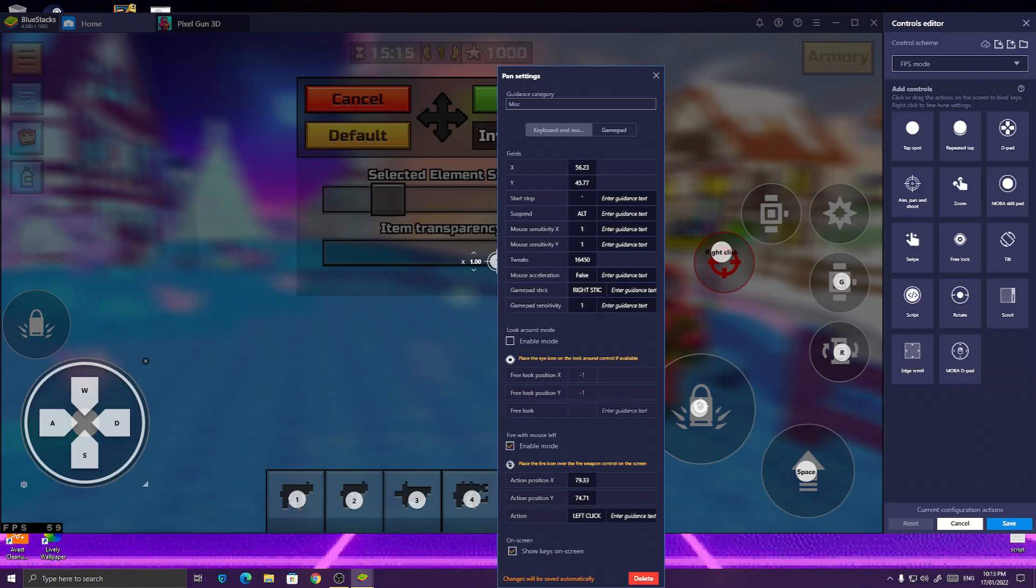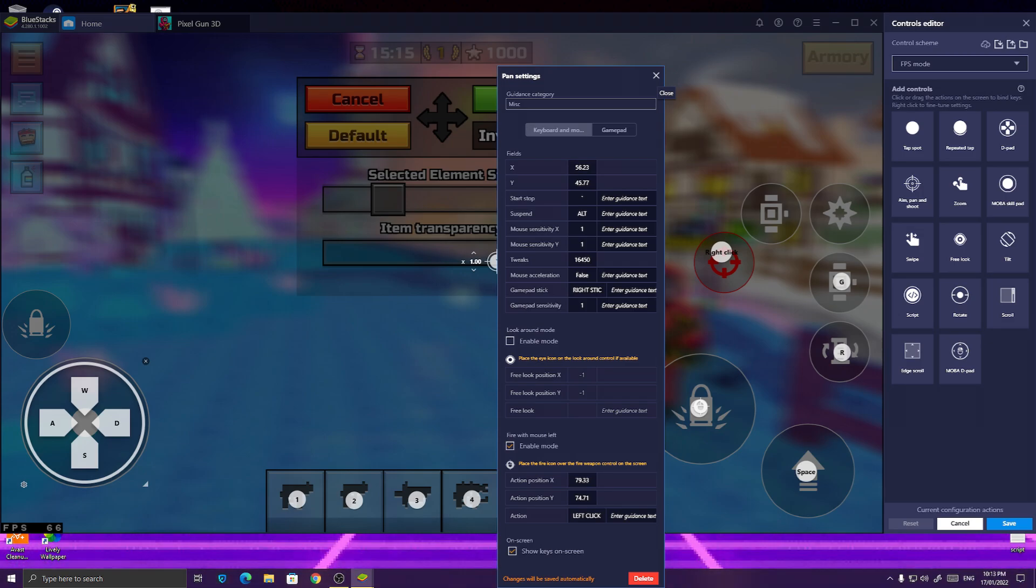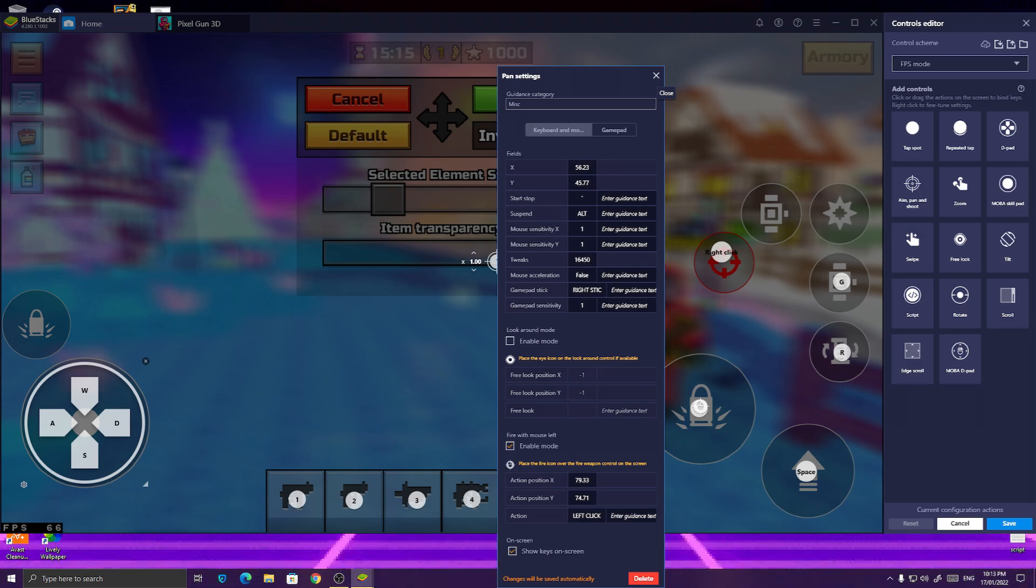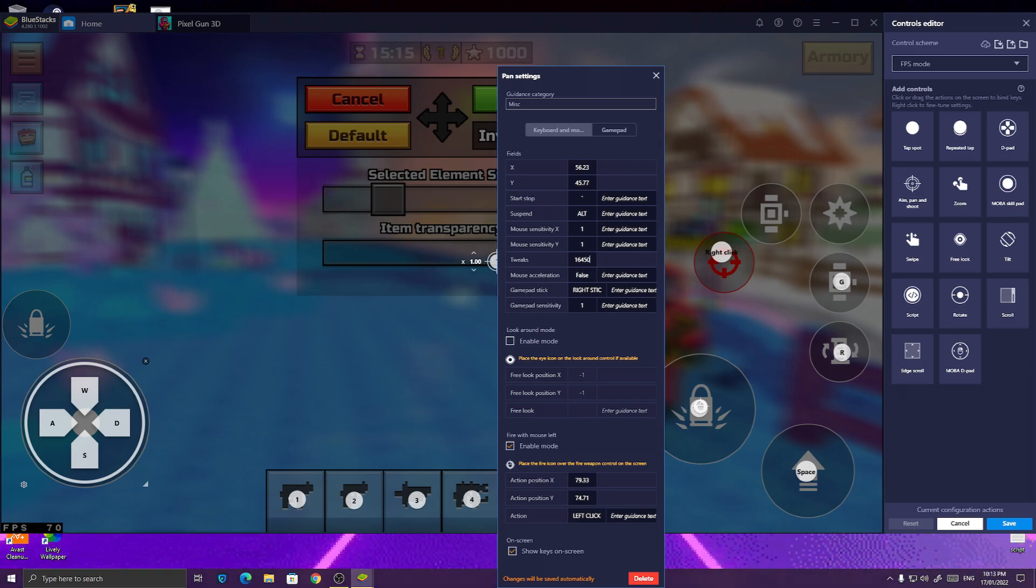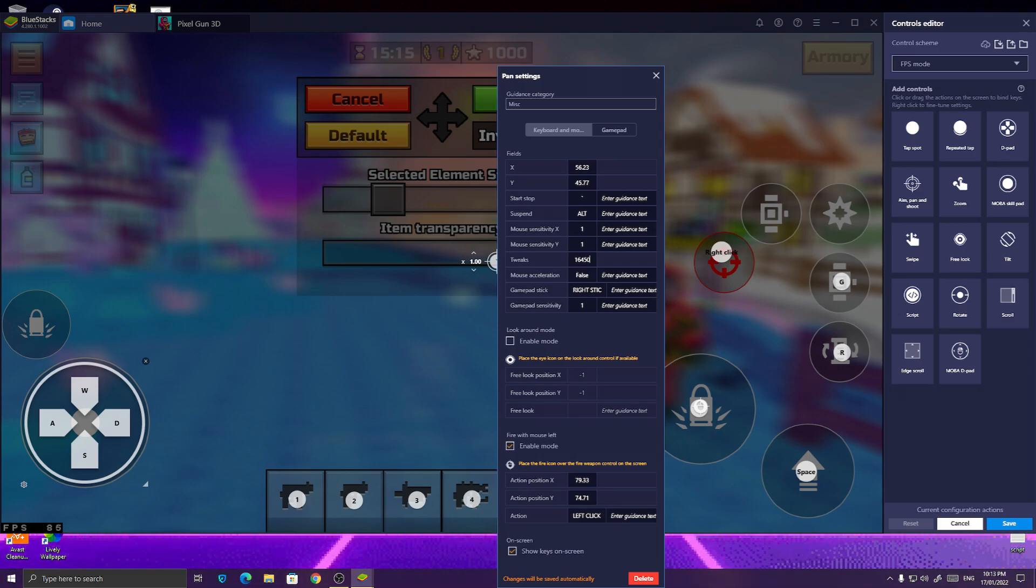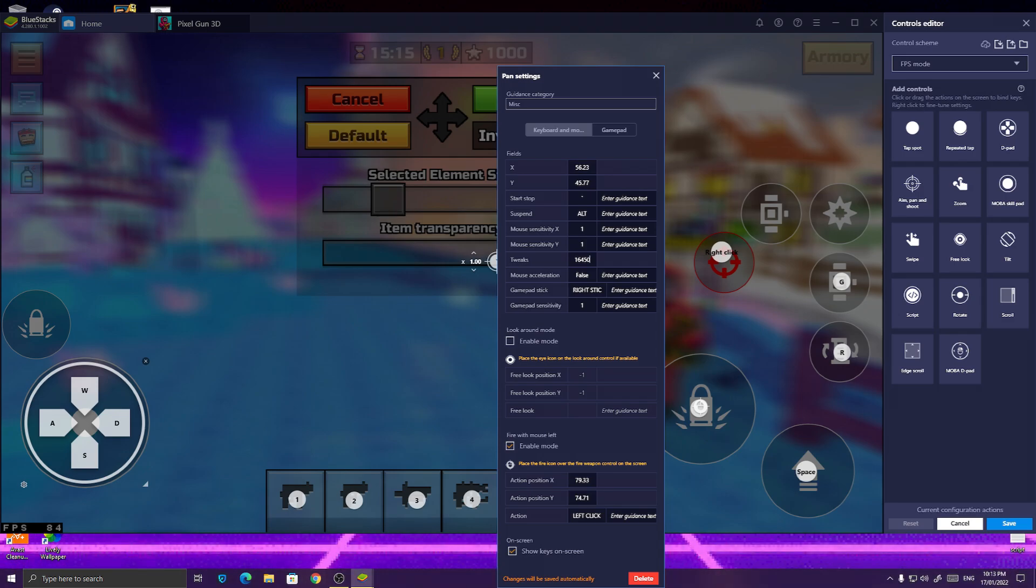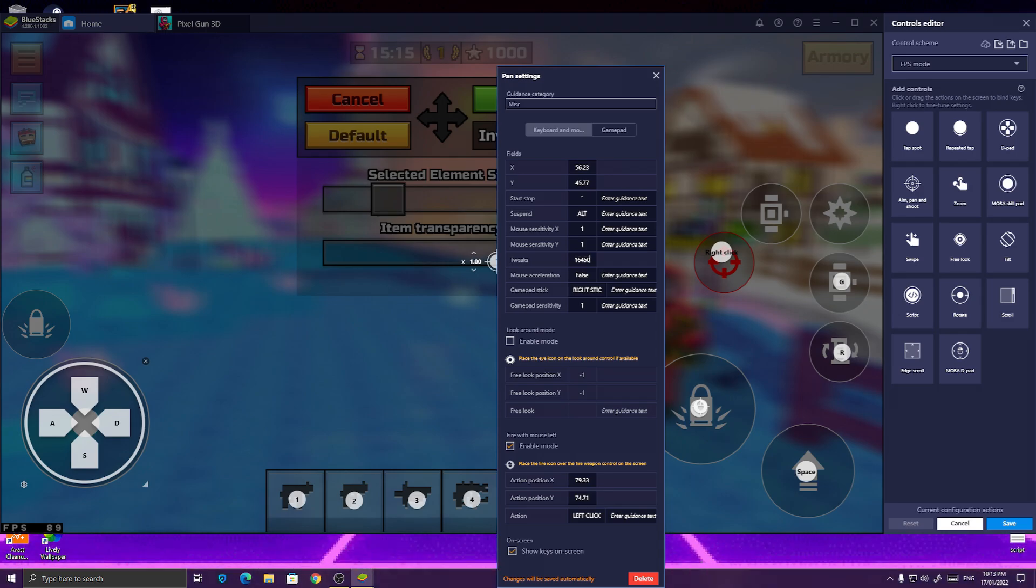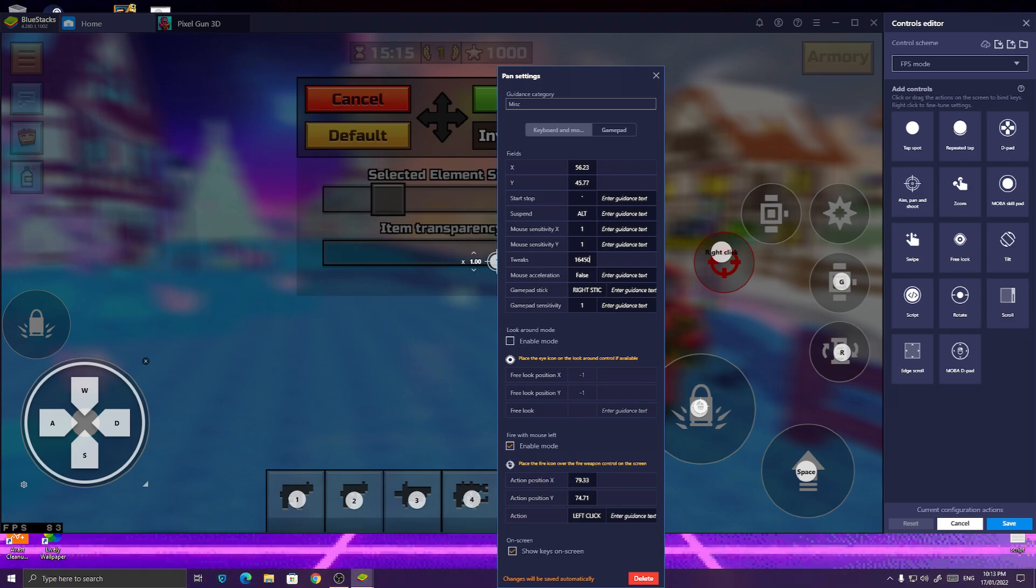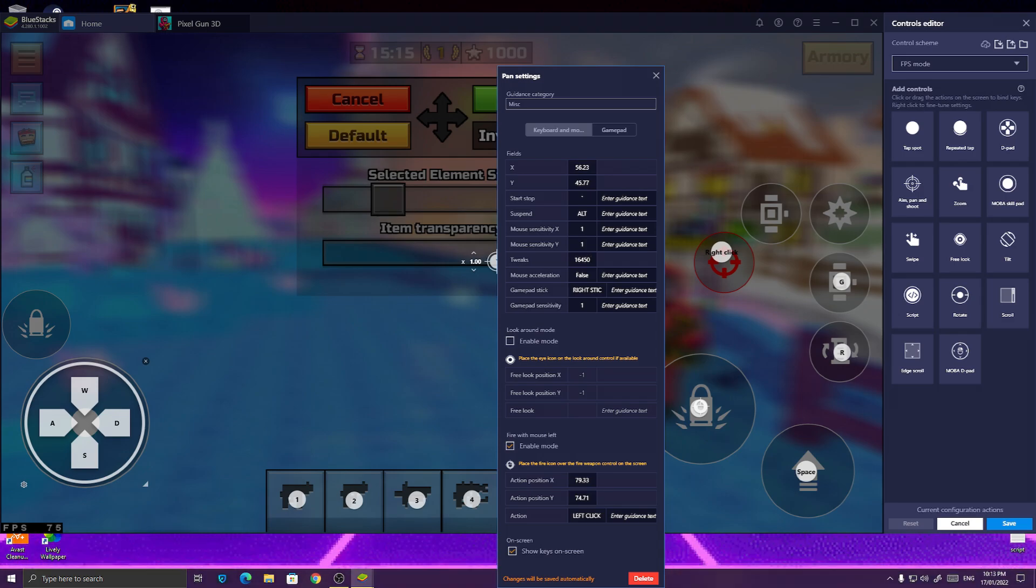Because the reason why is because if your tweaks is zero, then you cannot look at full angle. You'll only be looking at 180 angle. But you cannot look at full. So, do this.